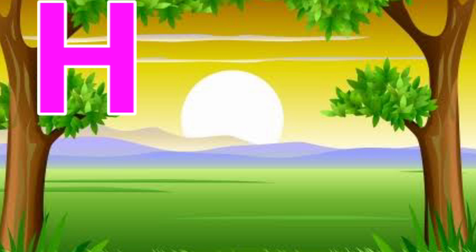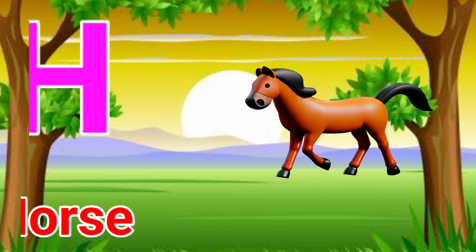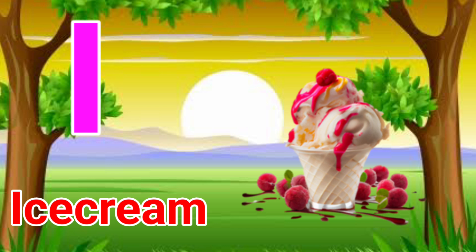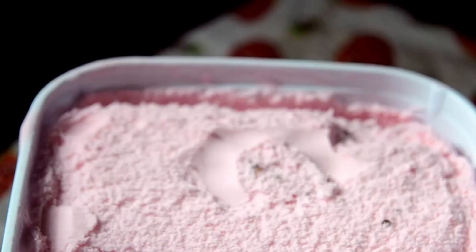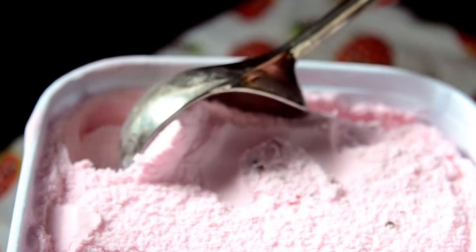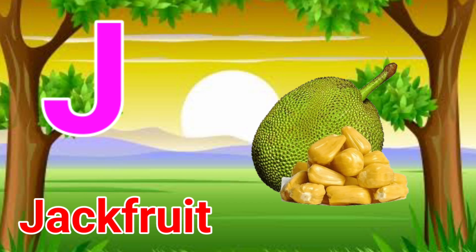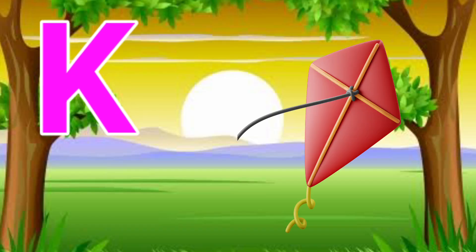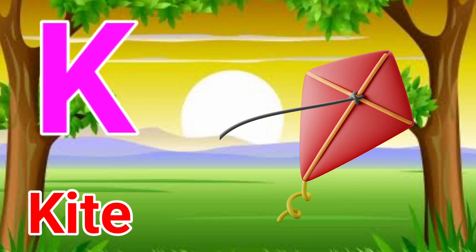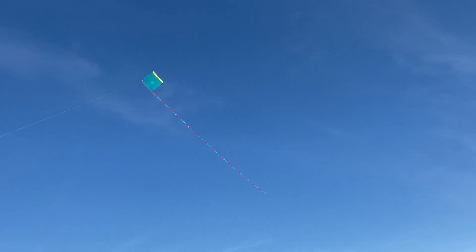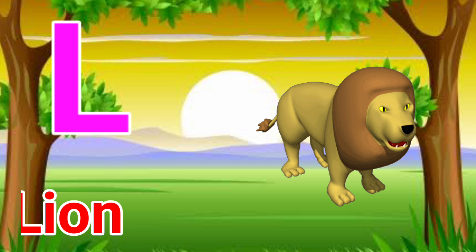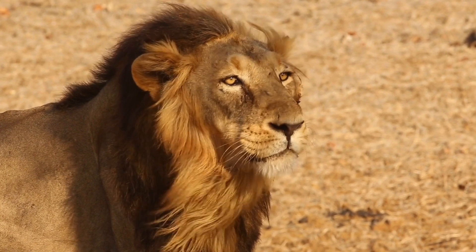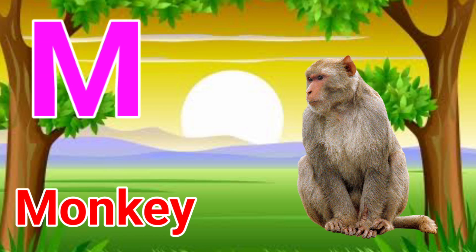H for Horse. I for Ice Cream. J for Jackfruit. K for Kite.